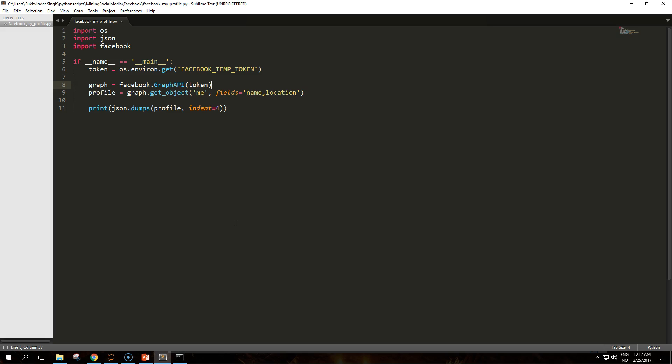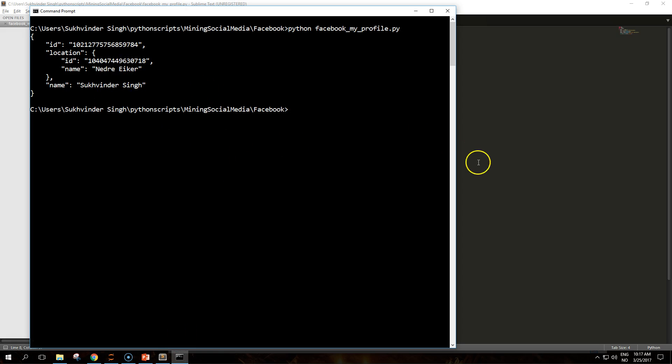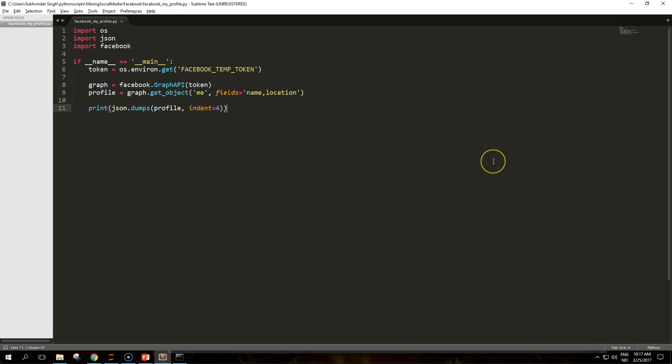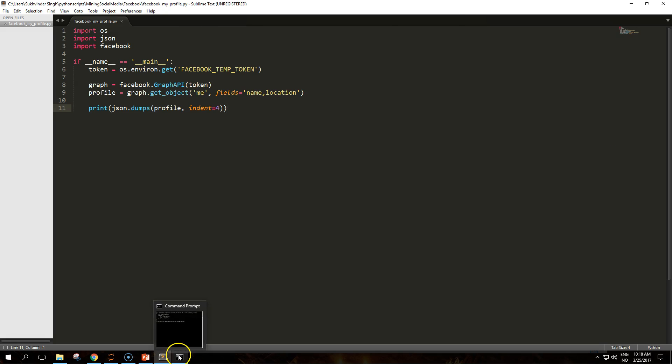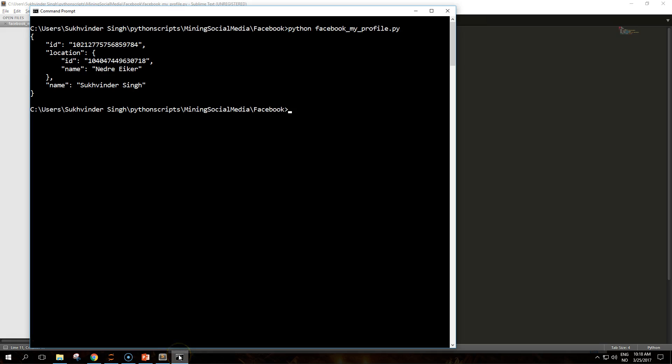In our example, the 'me' ID is just an alias of the authenticated user. Without specifying the second argument, fields, the API would simply return the ID and name of the object. In this case we explicitly ask for the name and location to be included in the output. As you can see, location is not just a string but a complex object with its own fields. As nothing else was specified, the fields included in the location are simply ID and name.